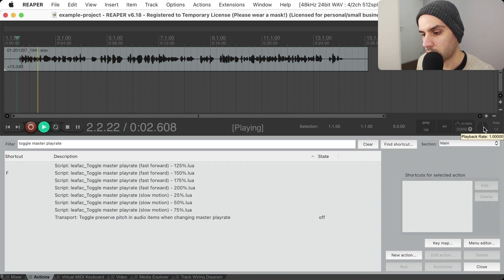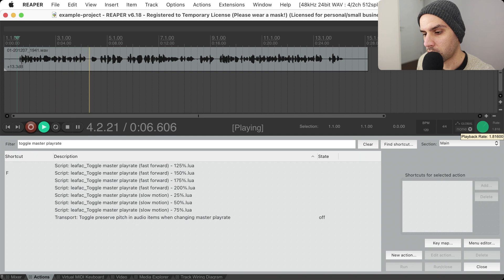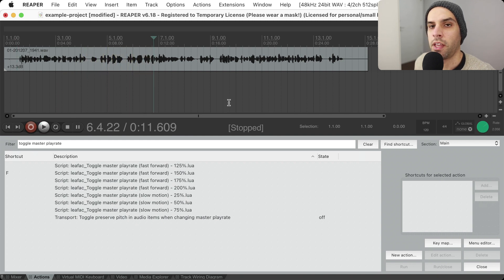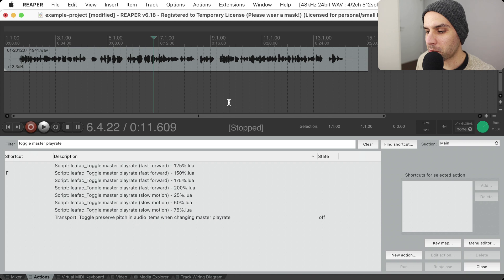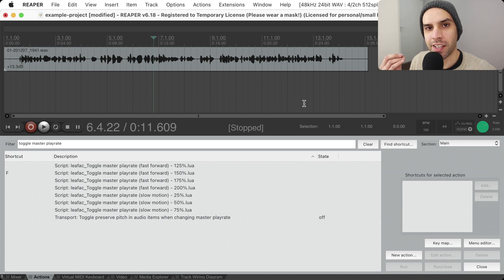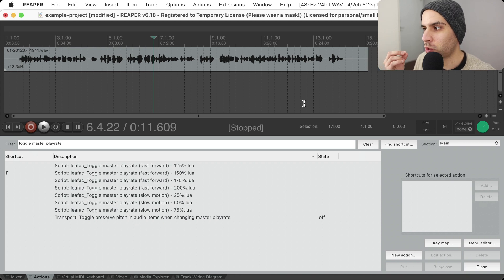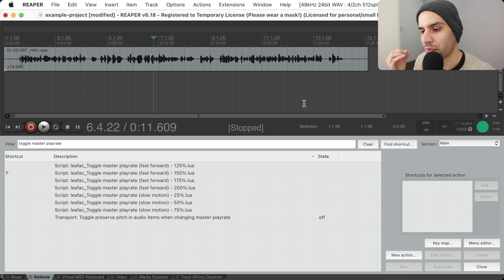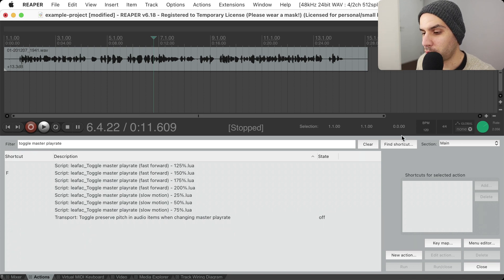So this is an example of how we can use fast forward to move through this faster, and if I don't turn on the option to preserve pitch, this works but there's a problem — it turns my voice into this high-pitched funny thing.